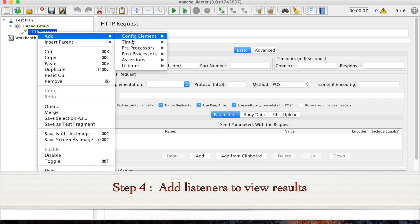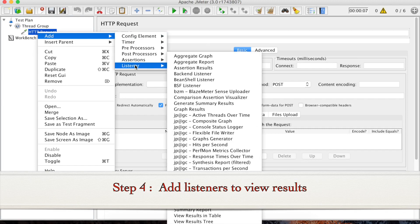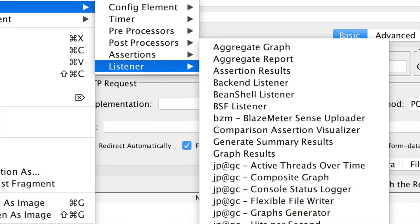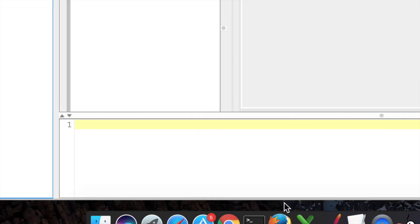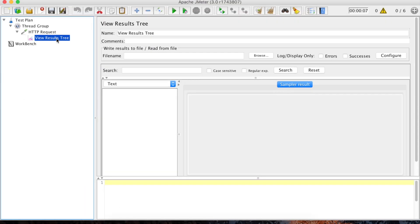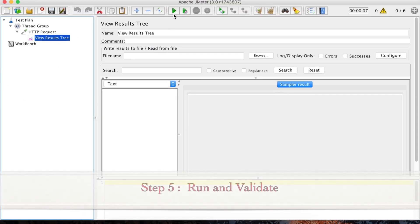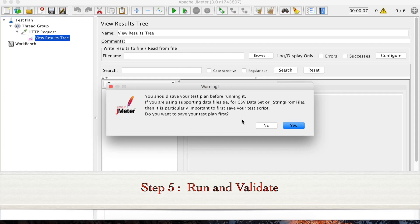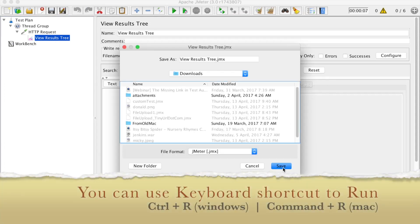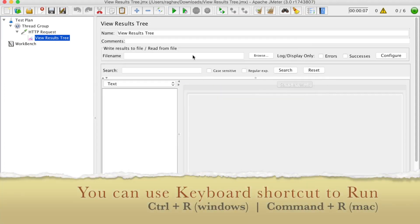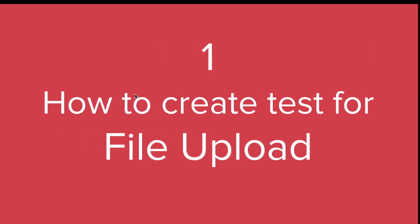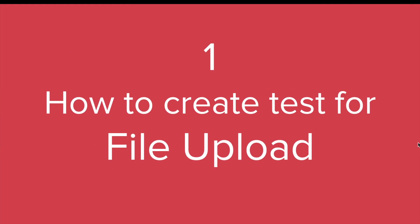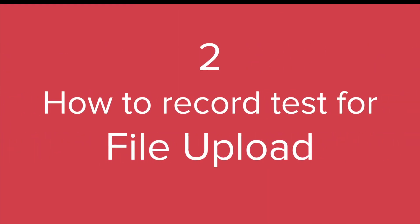Now the test plan is ready. I will add a listener — right click, Add, Listeners — and select View Results Tree. Now I can save and run this. You can see the request is successful. This is how we can create a test for file upload.